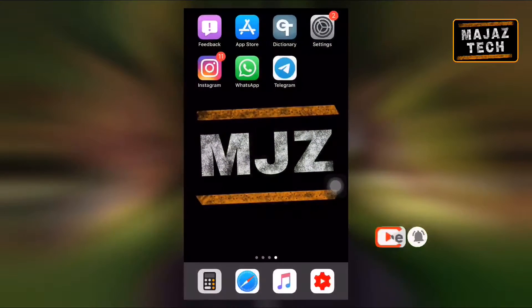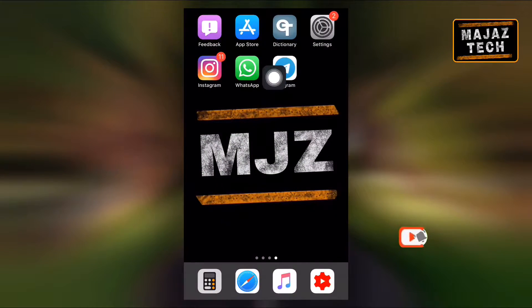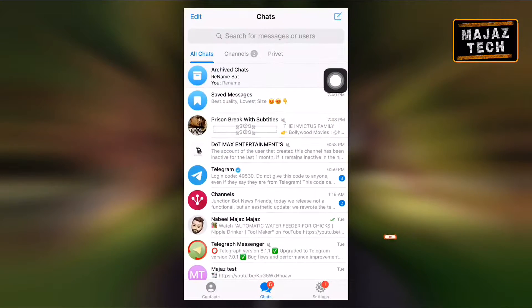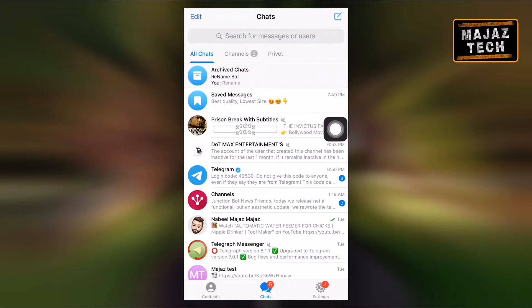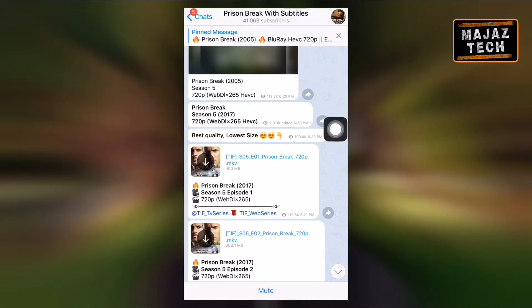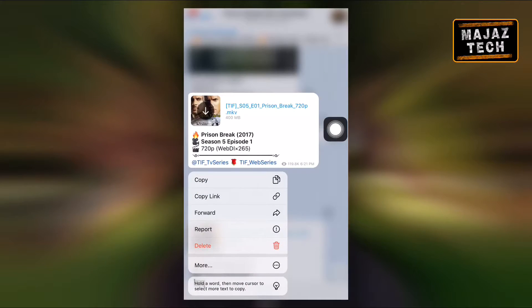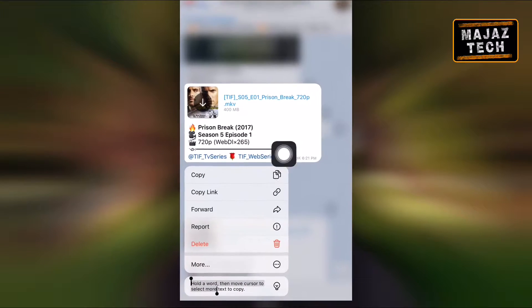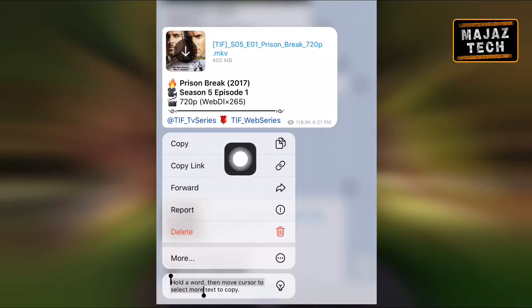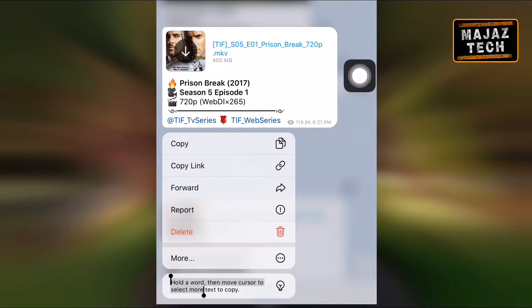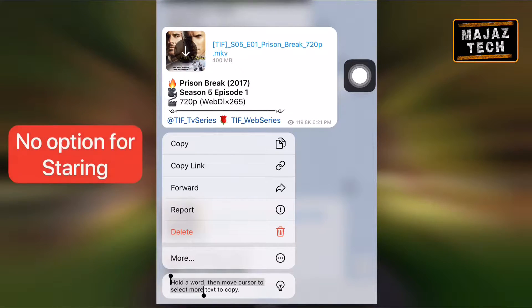Then what will happen when it comes to Telegram? Sadly, there is no message starring feature in Telegram. So what should users do to get a specific message from a super group or channel? Don't worry, there is a simple solution for this.